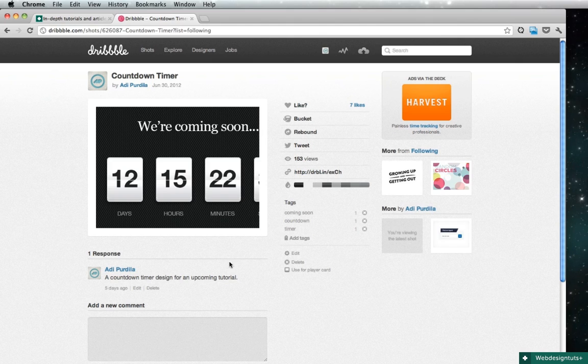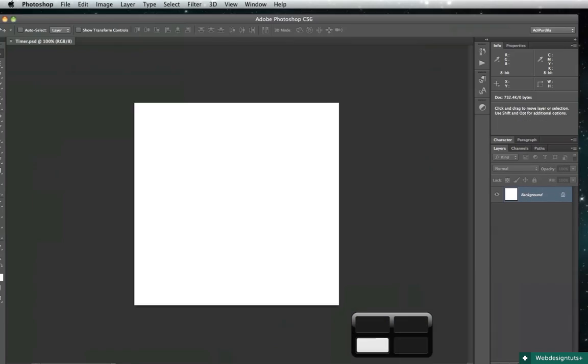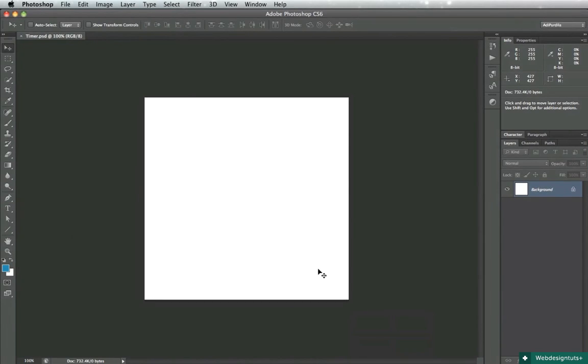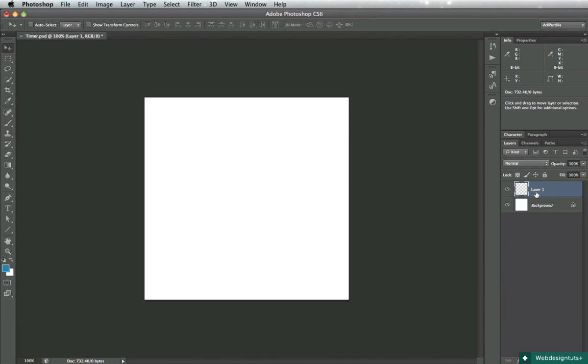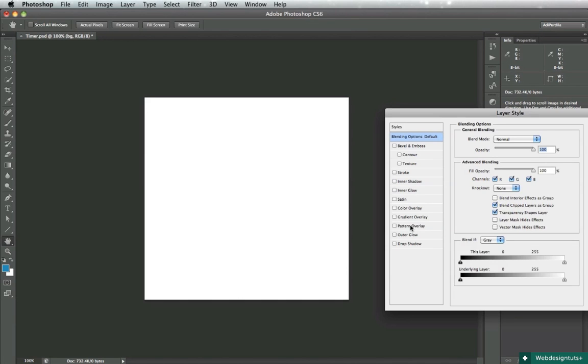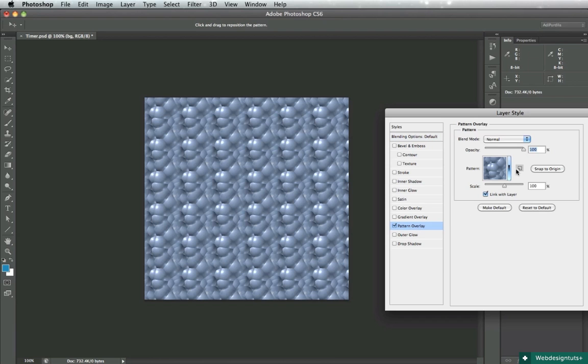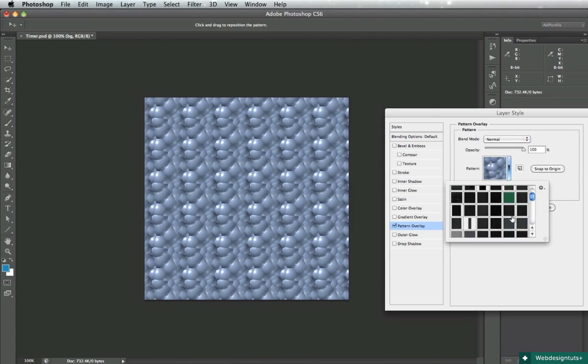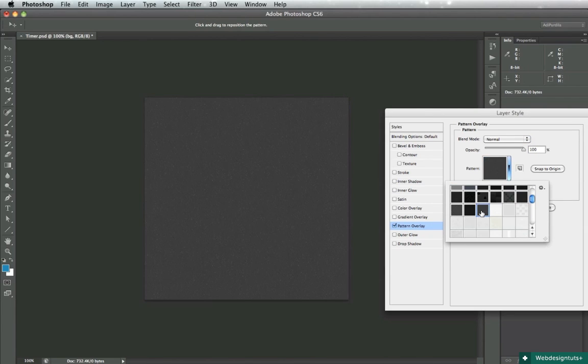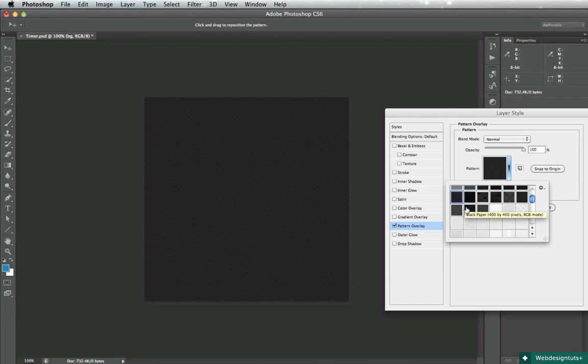So let's fire up Photoshop. I made a 500 by 500 pixel document here and I'll start off with creating a new background layer, fill it with white, and I'll apply just a very dark pattern to it.